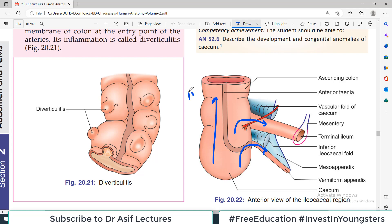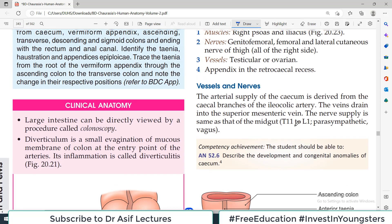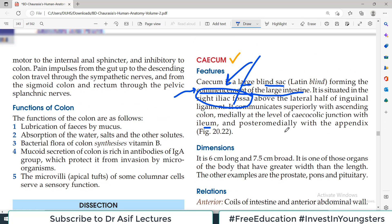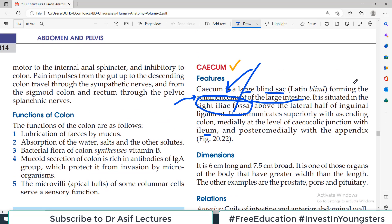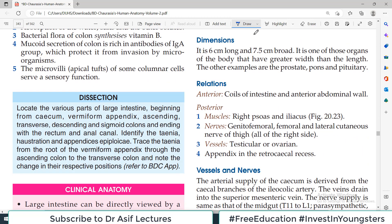So, three connections you need to remember: with the ascending colon superiorly, with the ileum on the medial side, and posteromedially with the vermiform appendix. That is the important introductory paragraph.